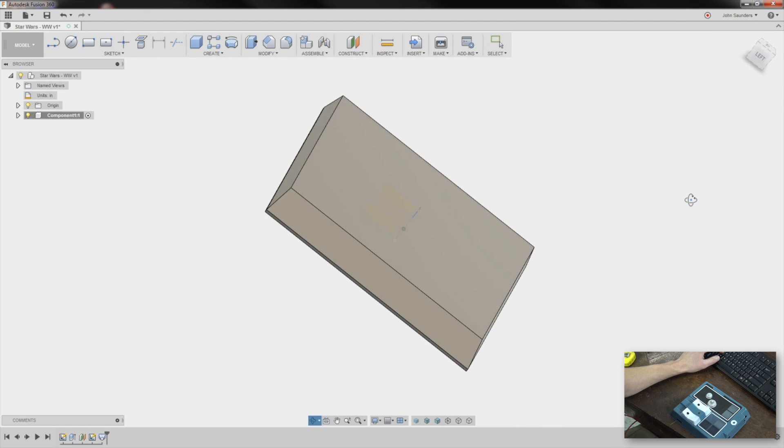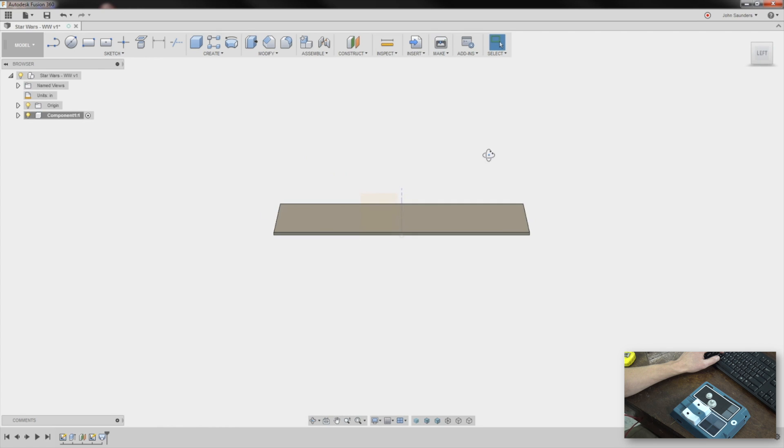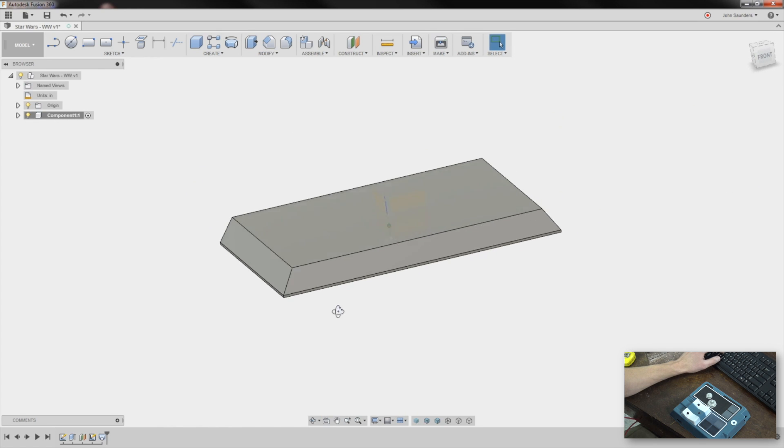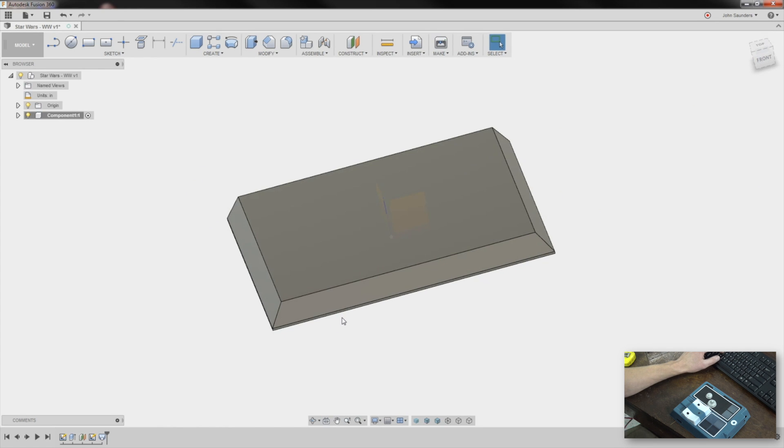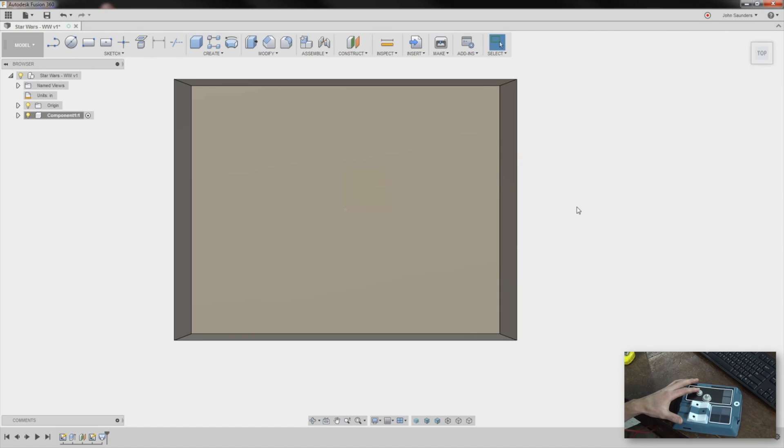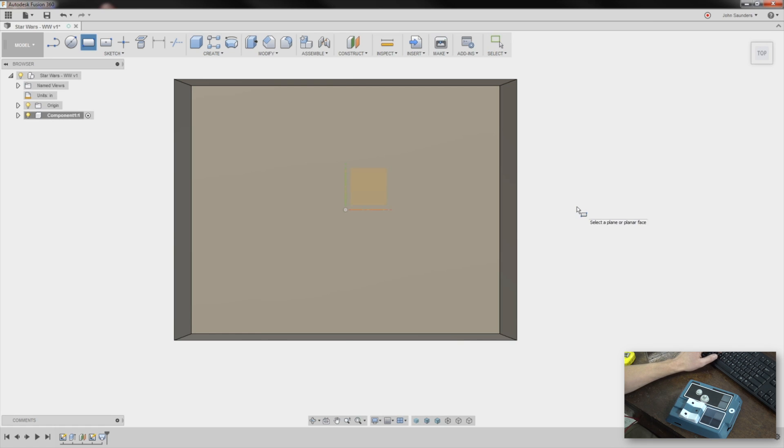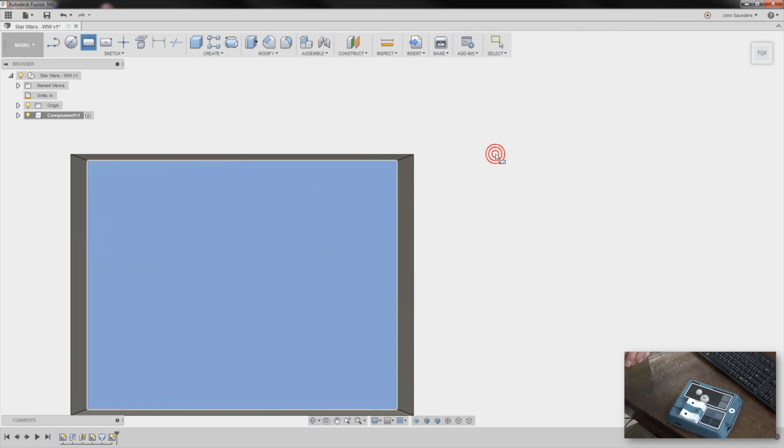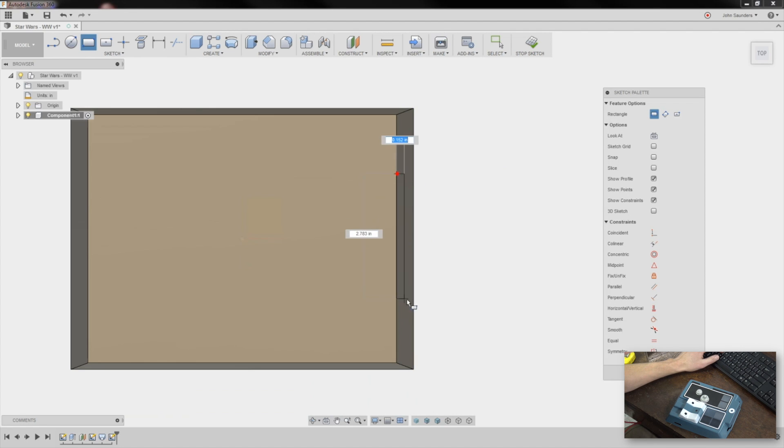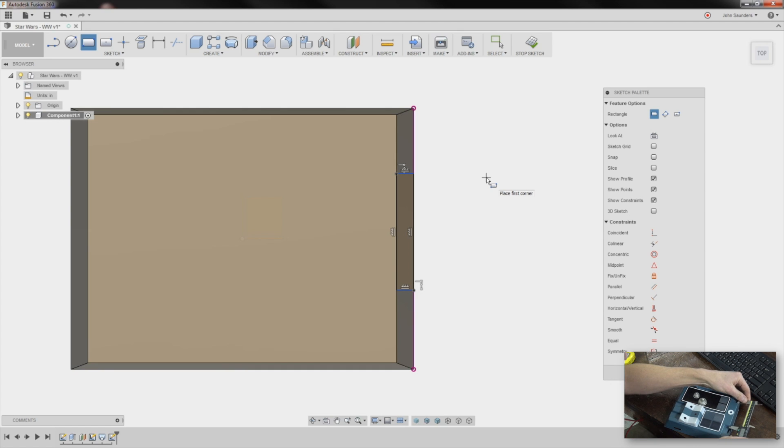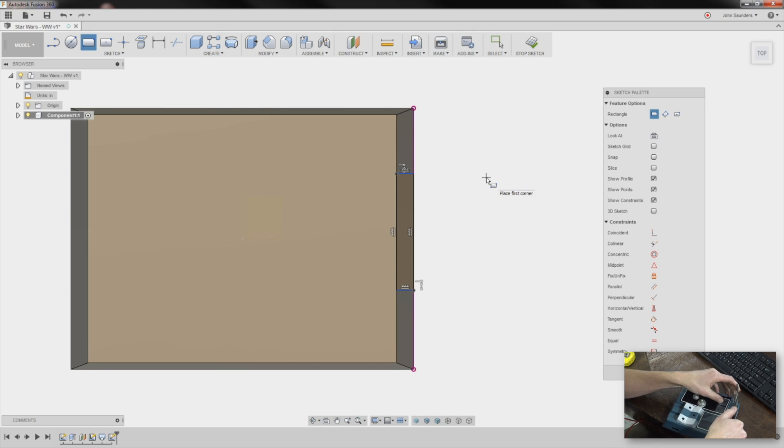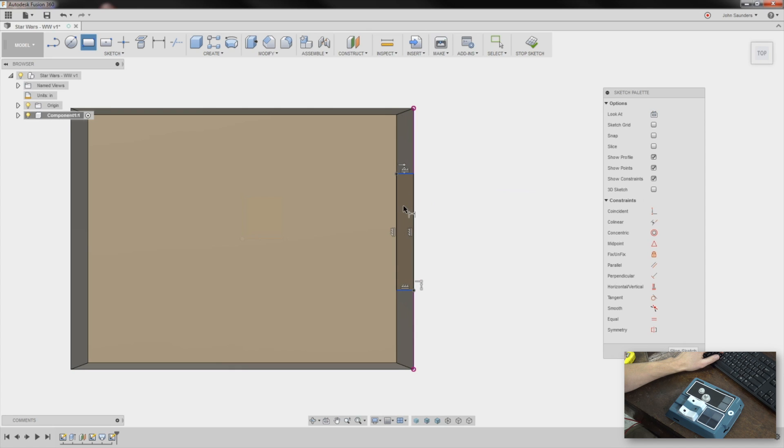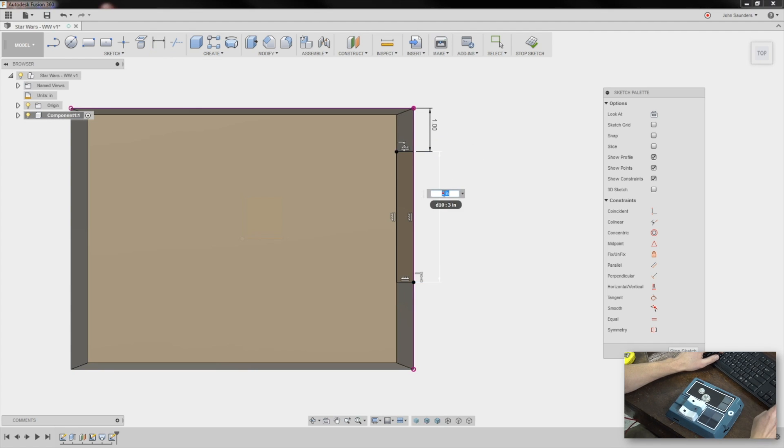So again, the idea is this little thin area here we can hold or use for our work holding. This section right here, R for rectangle on the top plane. Click here, click down to here. It's about 3.25 and let's call it an inch from the top. D for dimension, we'll say three. Doesn't even matter here. One, and we'll fix it to 3.25.